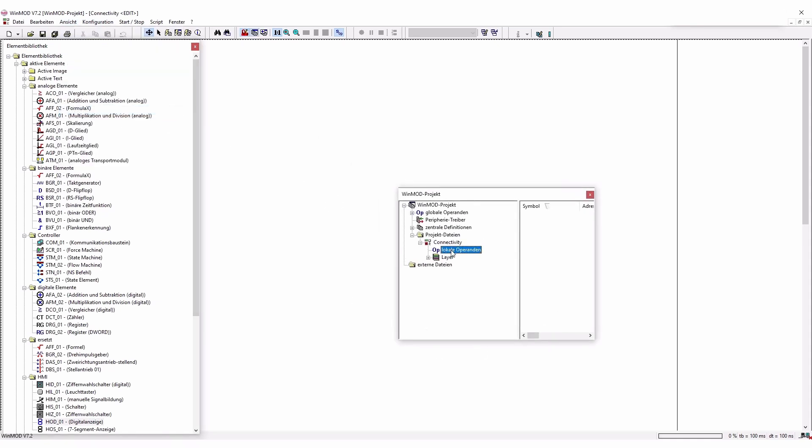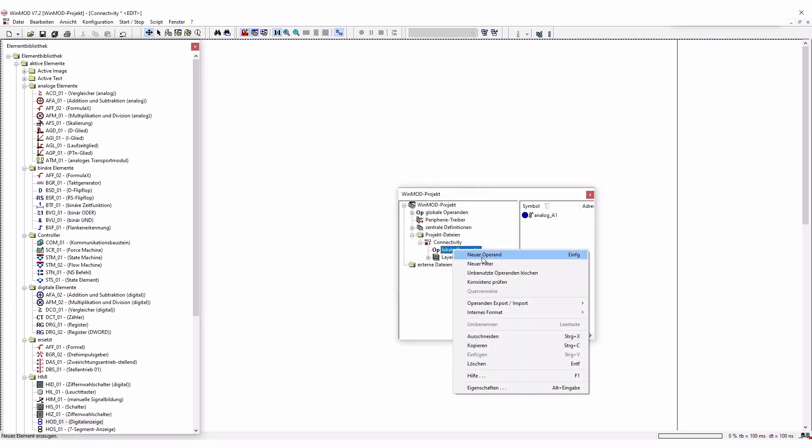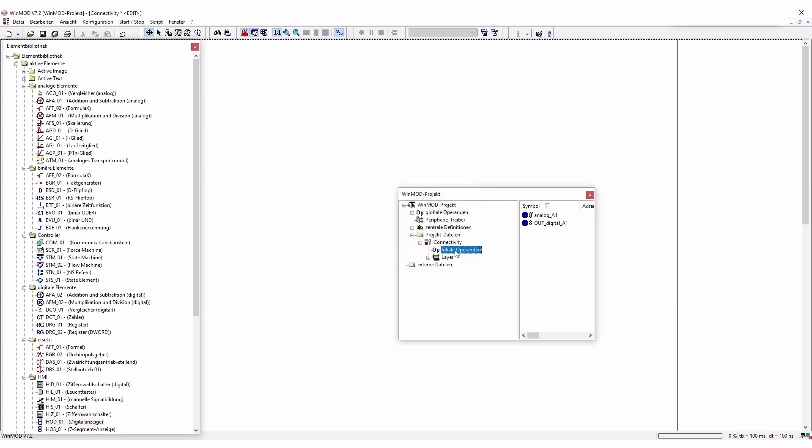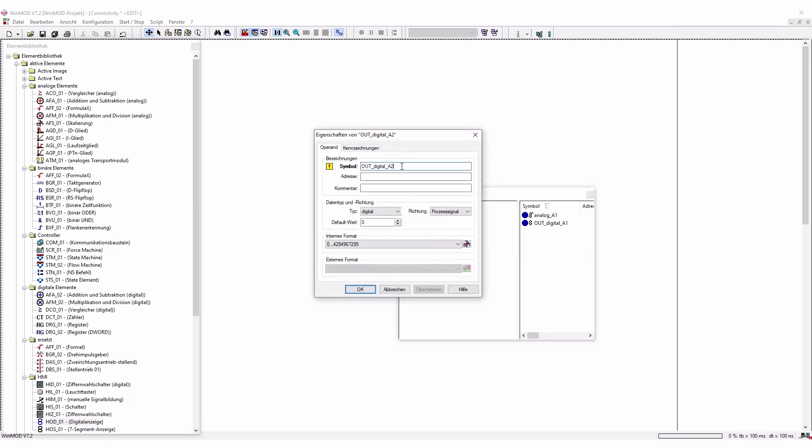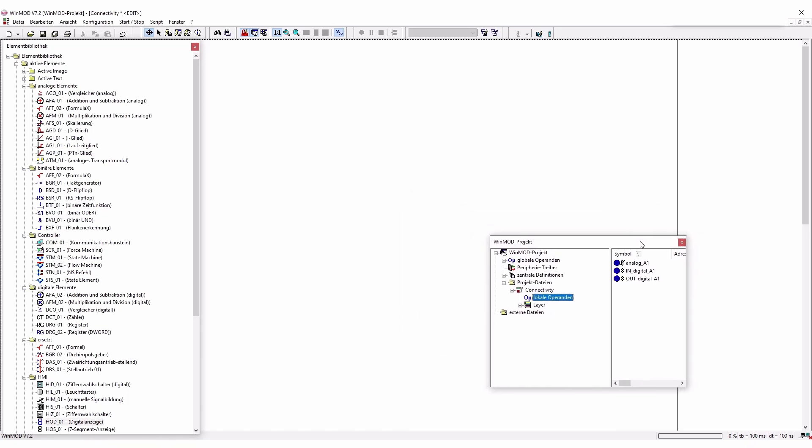You can create a new operator, for example an analog A1. So this is for our analog signal for the axis 1. So if we do this we can directly find the operator here. And we're going to add a second one which is going to be our output digital signal for A1. And we're going to create a third one which is going to be our in digital A1. Also very important in this case to actually move our robot over our WinMod simulation.